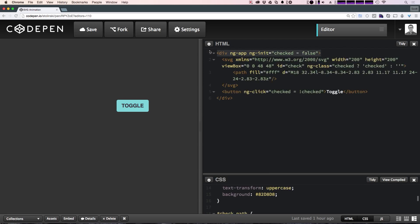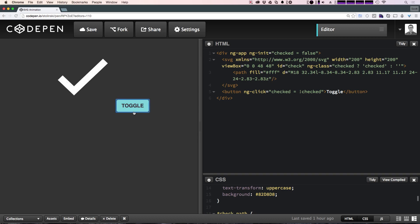In our HTML I'm just using Angular to do a quick toggle — no reason in particular — so you can ignore any of the ng-init stuff. The button is just changing the state from checked to unchecked, and I'm using ng-class to drop in a checked class if that value is true. The real important part is that we have an inline SVG here, sized 200 by 200, with a single path which is this check mark.